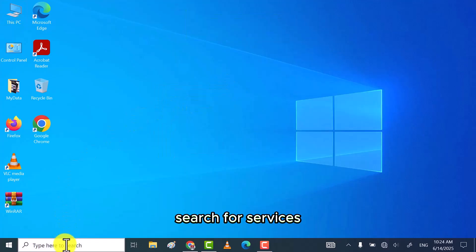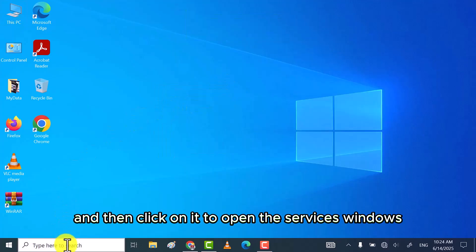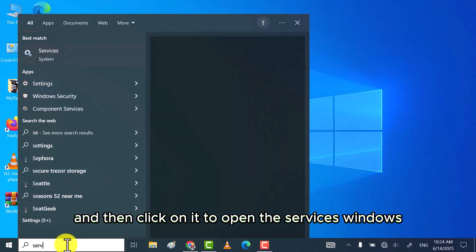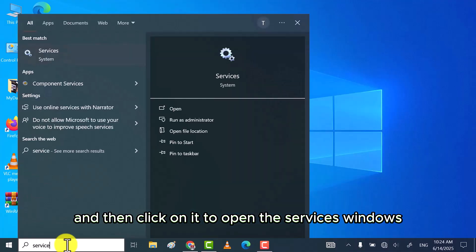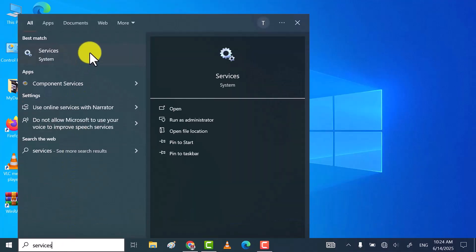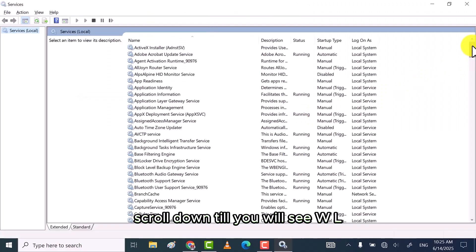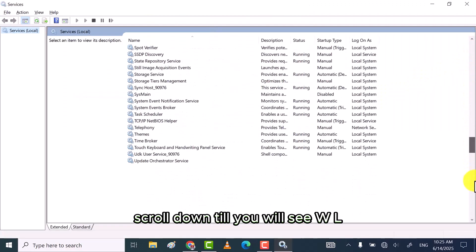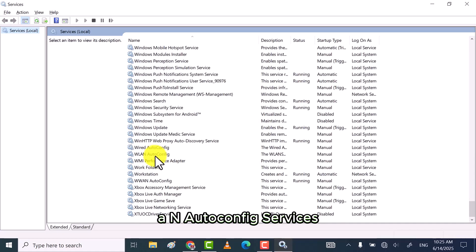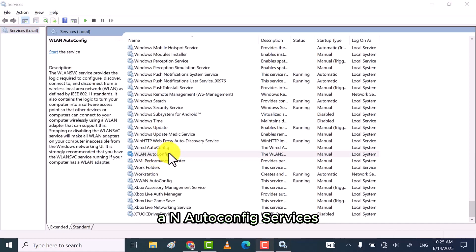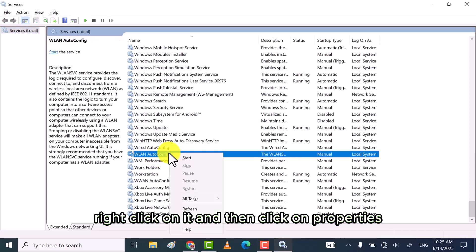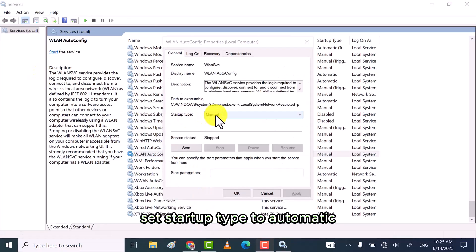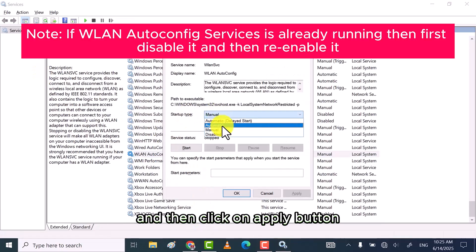Search for services and then click on it to open the services windows. Scroll down till you will see WLAN autoconfig services. Right-click on it and then click on properties. Set startup type to automatic and then click on apply button.